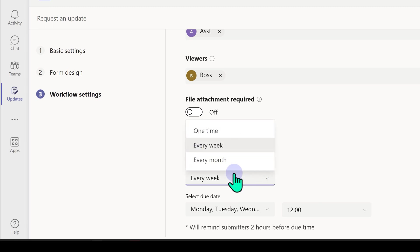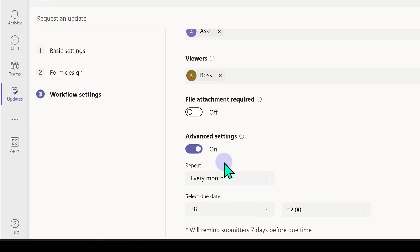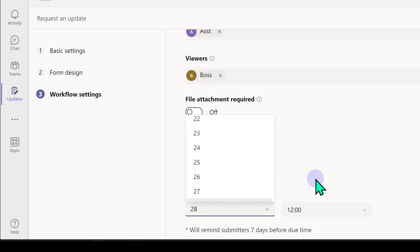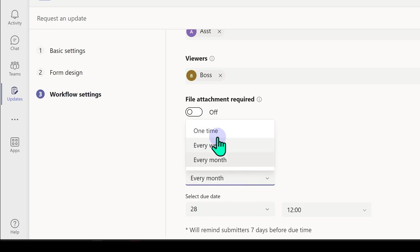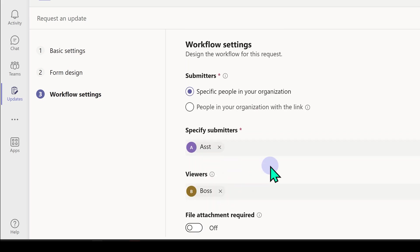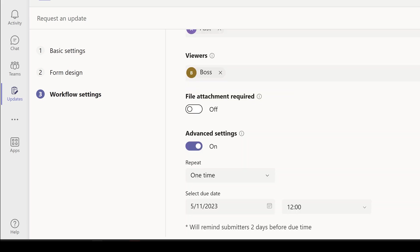Similarly, for month, you have to specify the day of the month and the time. So in this case, I'm going to just choose one time. So now I'm going to publish this.